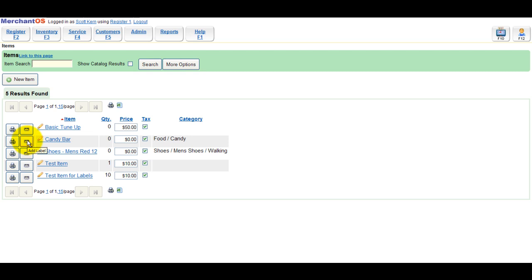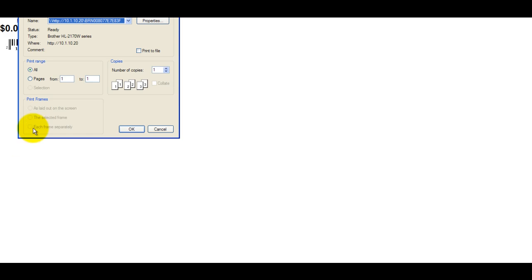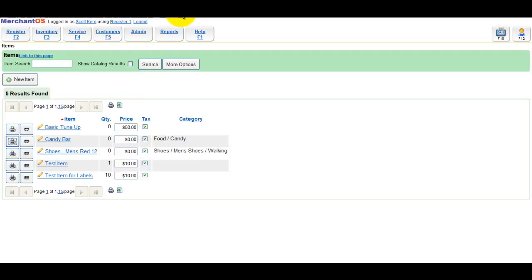The Add Label button will add a label to the label queue, so you can print them later. If you click the Print Label button, it will try to print one label. You can also change the quantity of labels that it prints. So if you need 10 labels for an item, you can change the print quantity from 1 to 10 and hit Print.